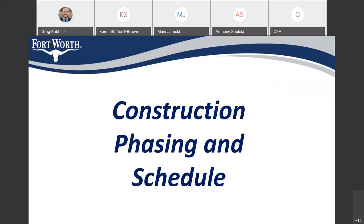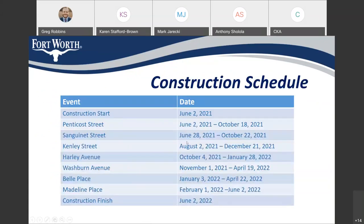We'll talk briefly about the expected construction phasing and schedule. As shown here, this is the anticipated schedule provided by the contractor. Please understand this represents the initial schedule — there may be slight changes or delays due to weather. We're expecting to start construction on June 2nd. Pentecost Street will be the first street, followed by Sanguinette, Kenley, Harley, Fern, Bell, and finally Madeline. We have 365 calendar days to complete construction, ending around June 1st, 2022. Some timelines overlap because the contractor will have multiple crews rotating to different streets when their work is complete.